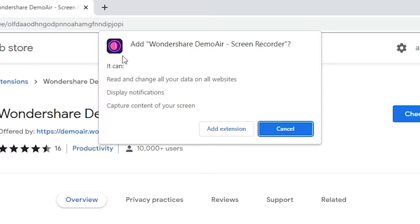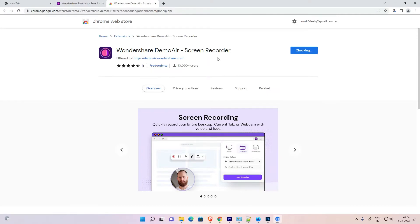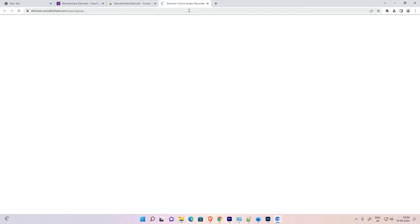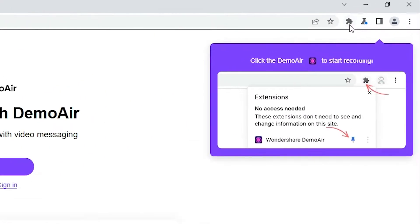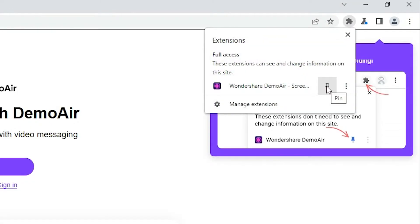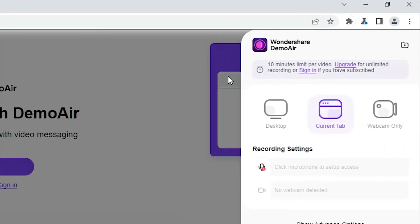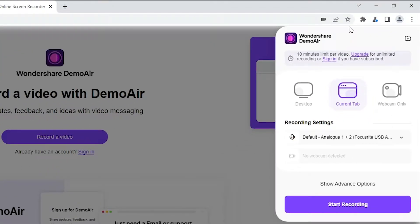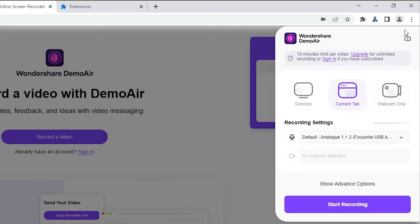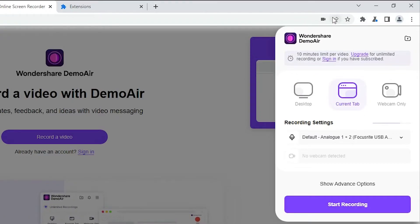The extension is from the Chrome Web Store. Click 'Add to Chrome' and a pop-up message will appear — click 'Add Extension'. Now it is downloaded to our Chrome. Click on the extension button, then click 'Allow'. Go to Manage Extensions, and if the extension is off, turn it on.